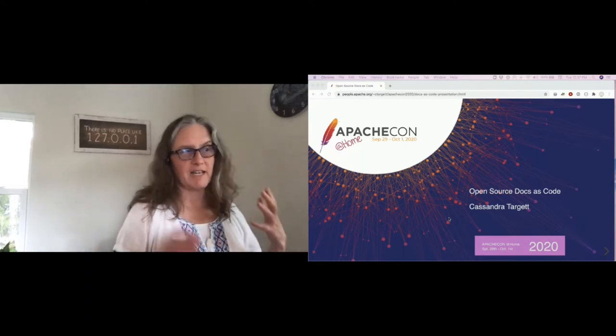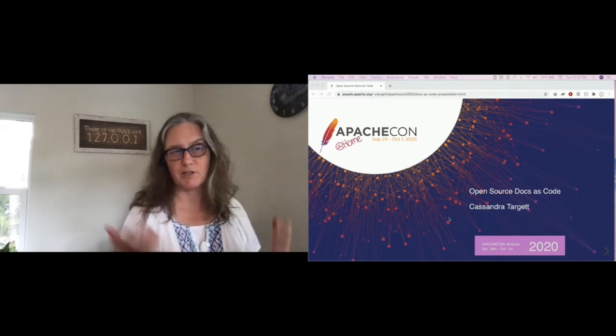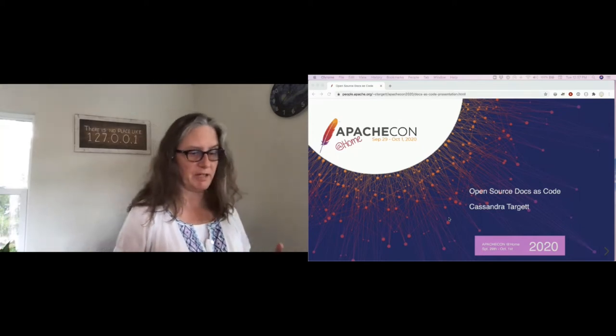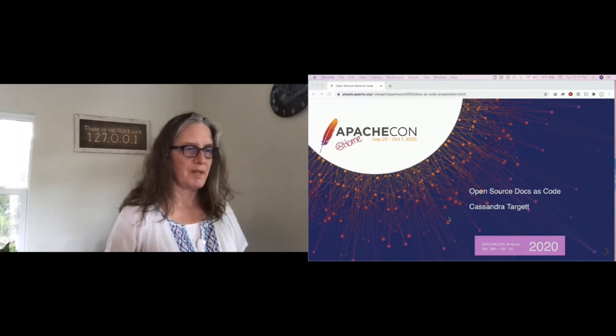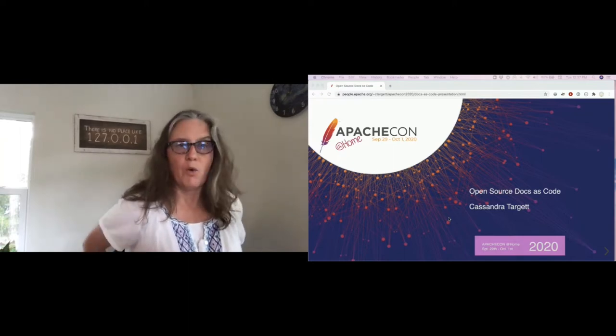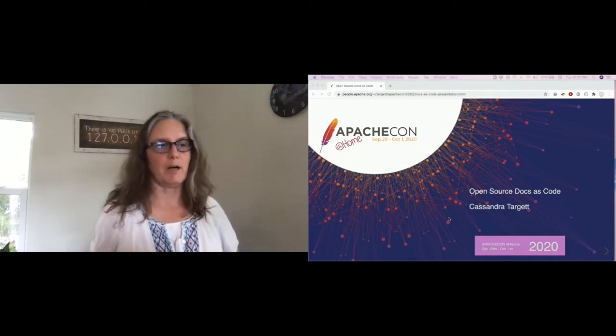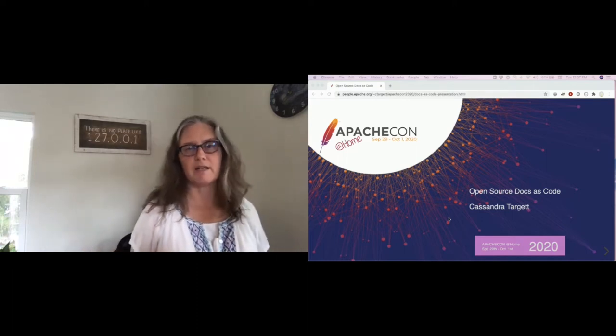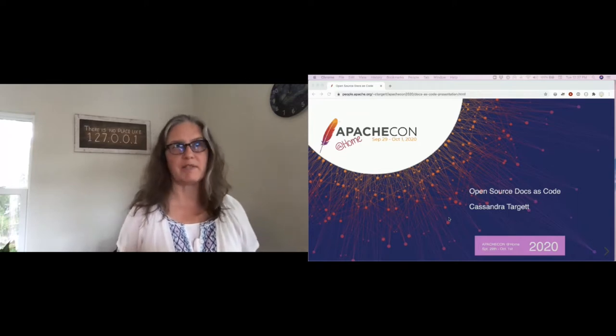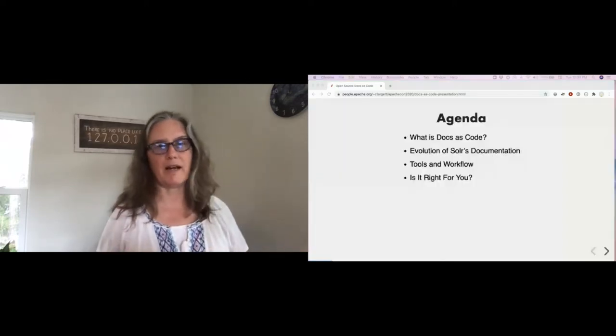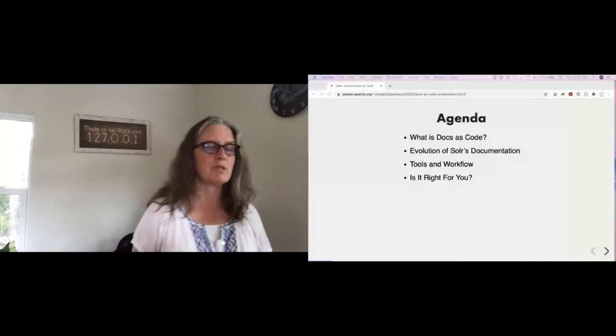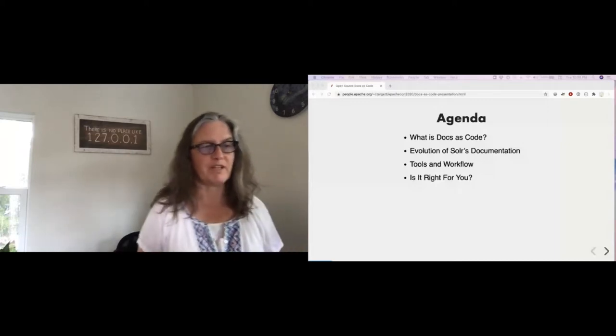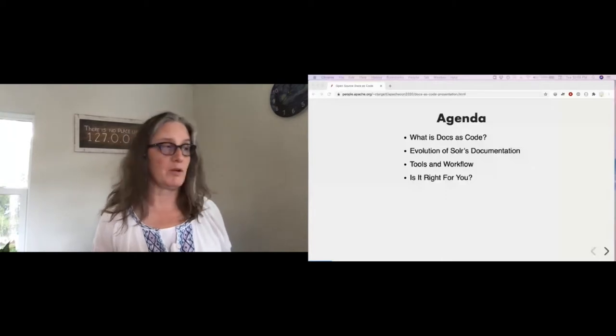I'm going to have my contact info at the end as well. During my day job, I'm Director of Engineering at Lucidworks. Today we're going to talk about what is docs as code, a bit about the evolution of Solr's documentation, the tools and the workflow that we use, and talk a little bit about if it's right for you and your project.